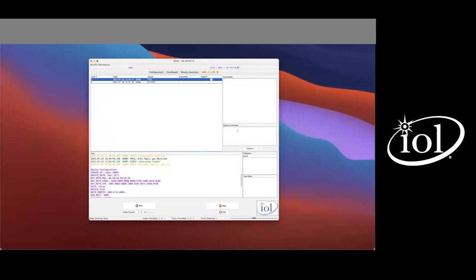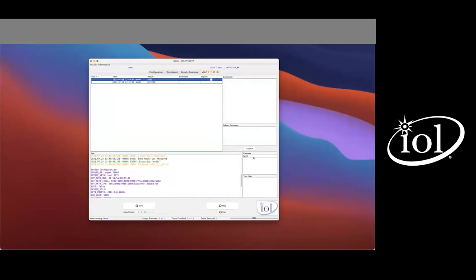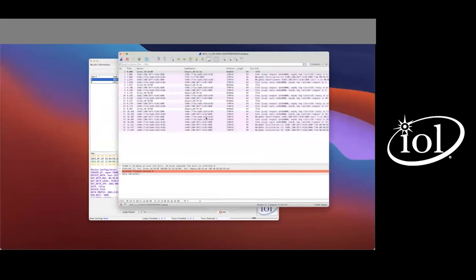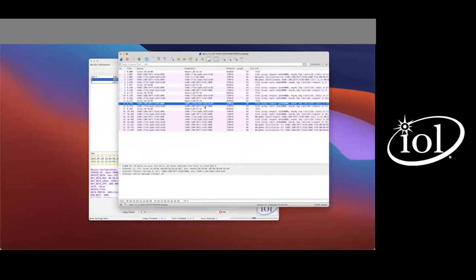In the top right quadrant there is a comment section — the ability to add a comment to any given run. This might be confirming a pass after looking at a packet capture, or documenting what you're seeing for a given fail. In the bottom right is the captures window, showing net zero, the name of the network we were capturing on. If Wireshark is installed and PCAP-NG's default application is set to Wireshark, you can double-click the network and the Wireshark capture associated with that test run will open — very helpful for debugging fails hand-in-hand with the test specification.